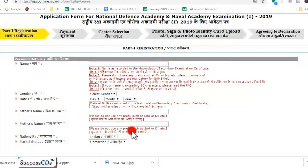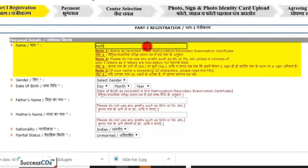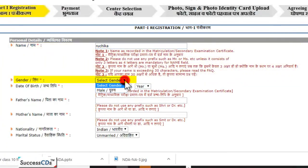Step 1 mein dekhte hain — Part 1 registration mein aapne details bharni hain. Sabse pehle aap apna naam fill karenge. Aapka naam waise hi hona chahiye jaise aapke Class 10 ke mark sheet mein diya gaya hai, aur naam se pehle Mr. ya Miss aisa kuch nahi lagega. Uske baad aap apna gender select karenge.